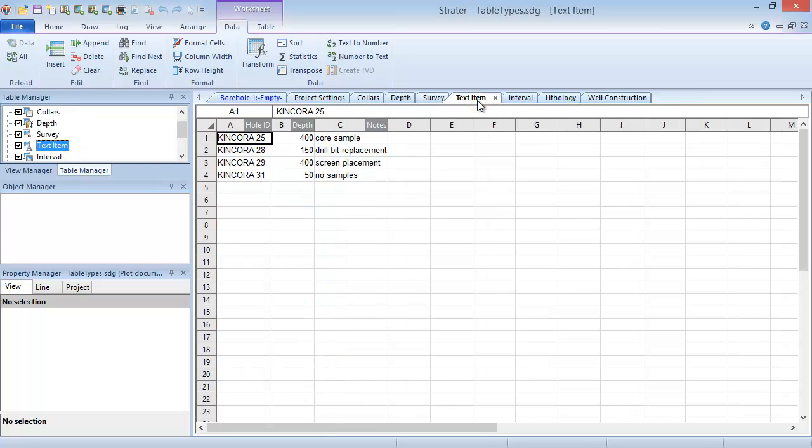Text item tables are useful for keeping notes about specific wells, which can be displayed as linked text.